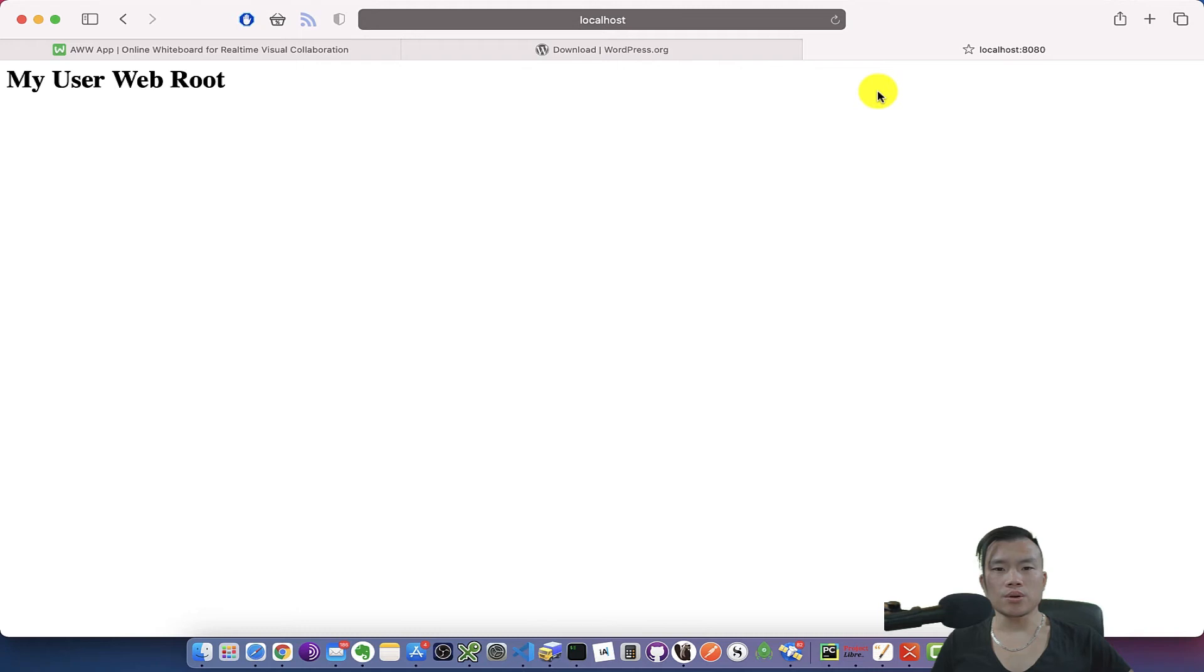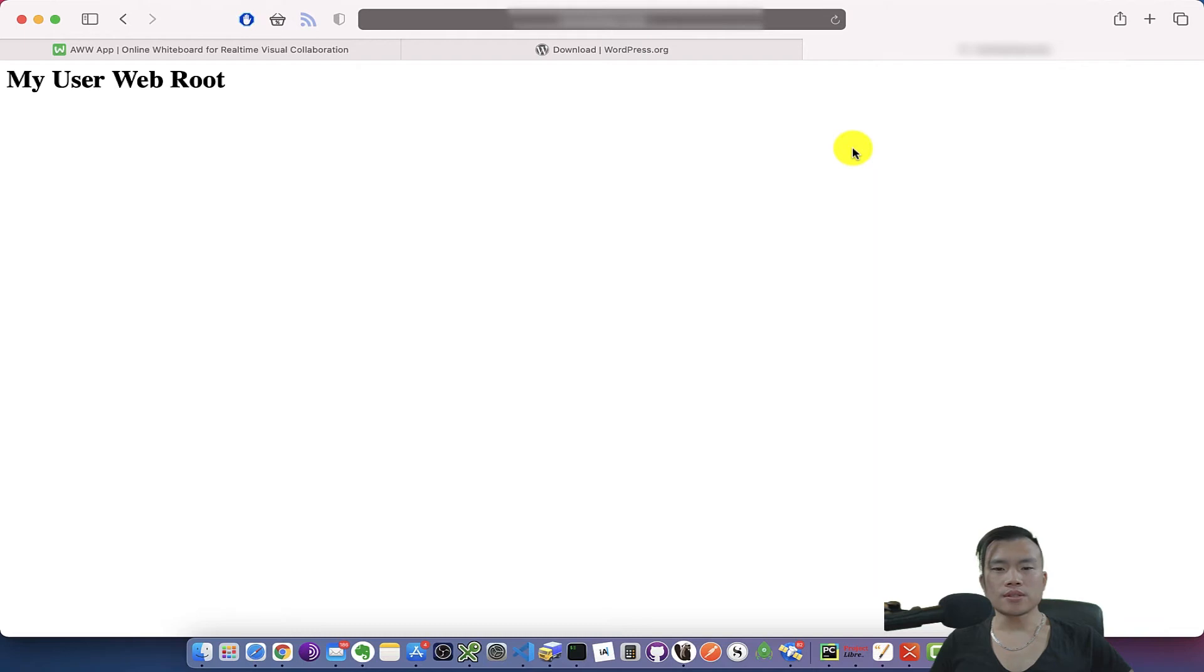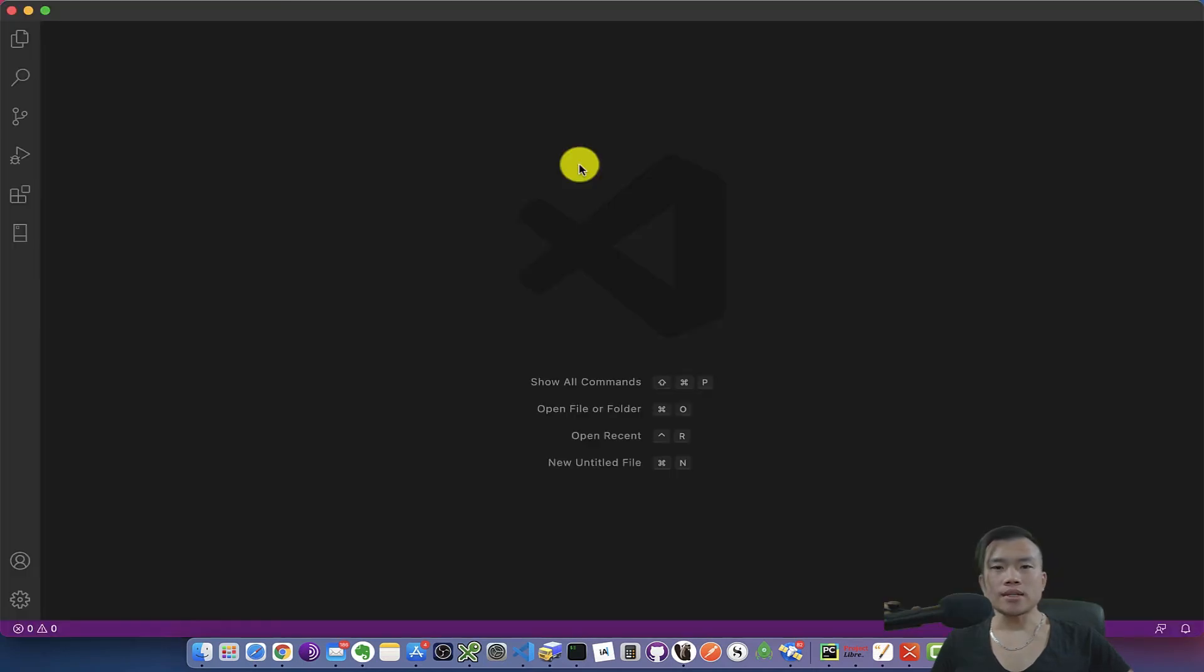Now it still redirects me to the localhost 8080. All right, as a next step I think I have to configure nginx because I essentially use nginx as a reverse proxy that redirects all the traffic to an Apache server.